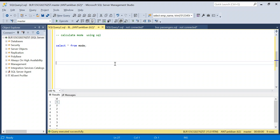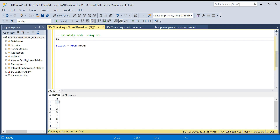Hello everyone, welcome back to the channel. In today's video we will see how we can calculate mode using SQL. We will discuss two methods: one using CTE and one using an analytical function. First we will understand what mode is. In statistics there are three basic terms — mean, median, and mode. Mean uses the aggregate average function, and for median I created a video which I will tag here.